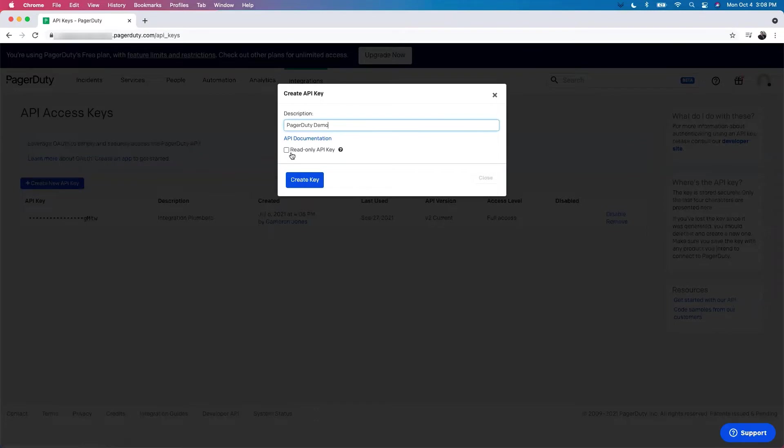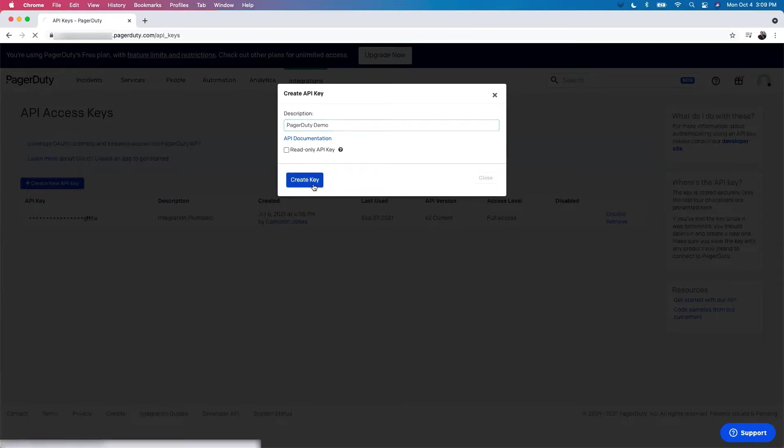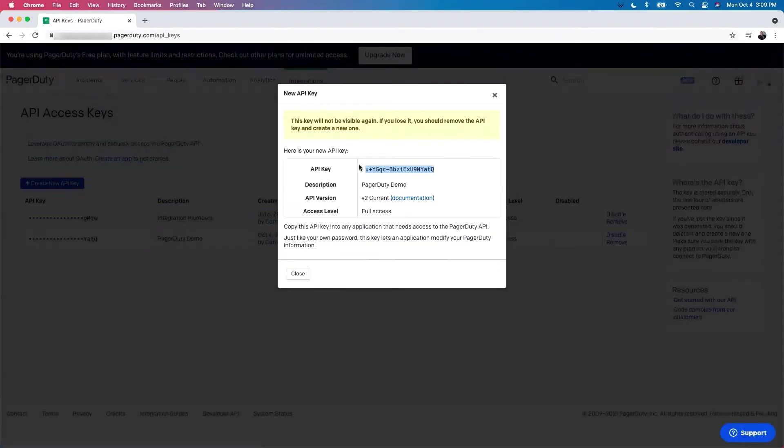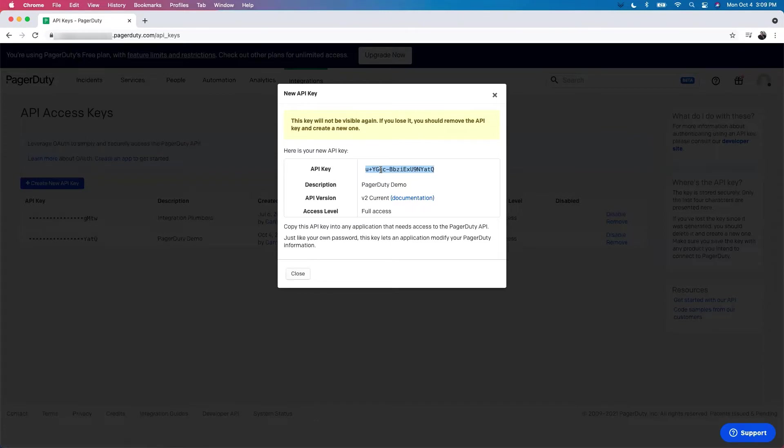You have the option to click Read Only. However, since we're going to be using the Create API to create tickets in PagerDuty, make sure this is left unchecked. We're going to click Create Key. And here they'll give you your API key. Make sure to save this somewhere that you can reach it again because, as they note, this key will not be visible in PagerDuty again.